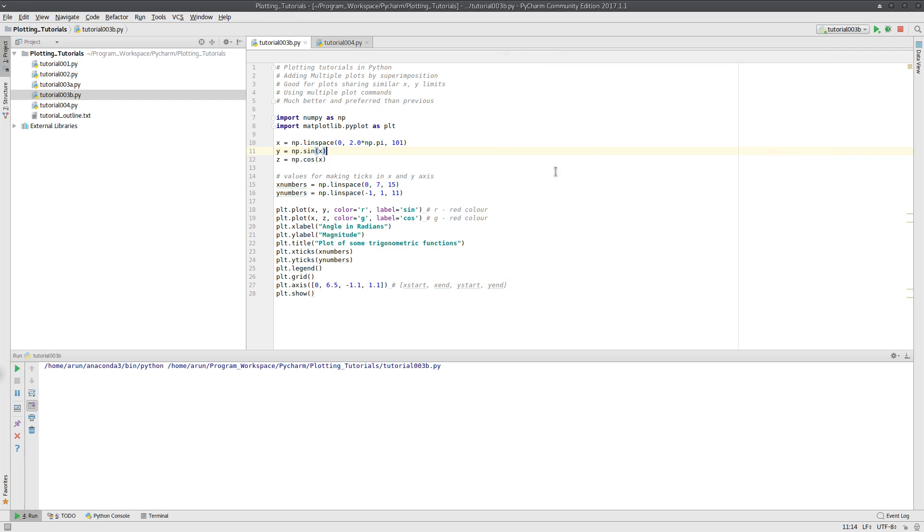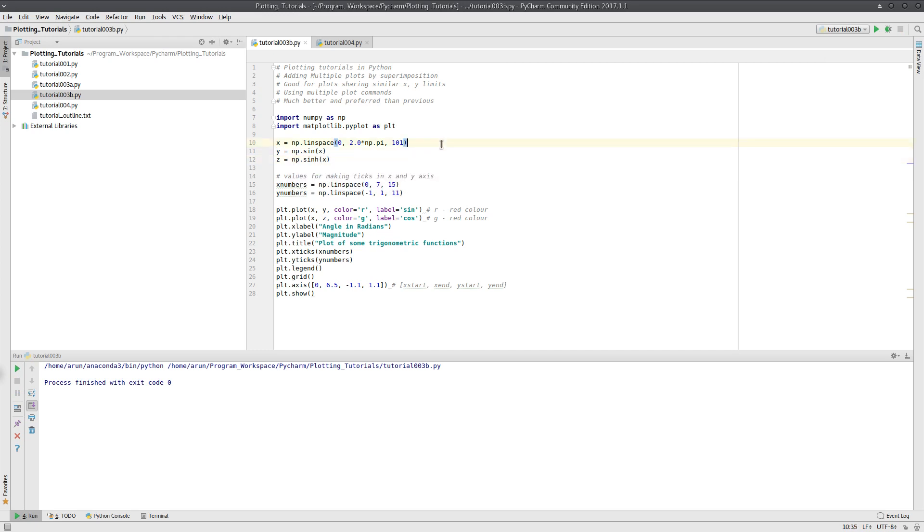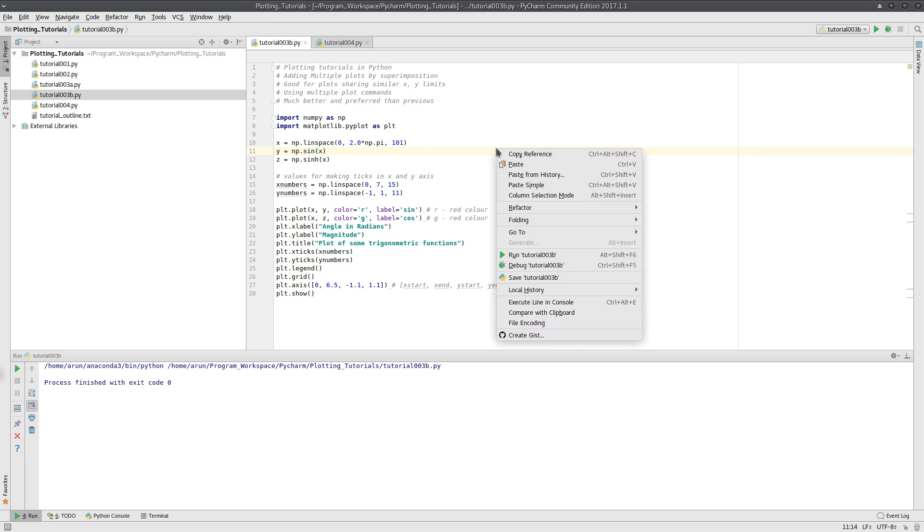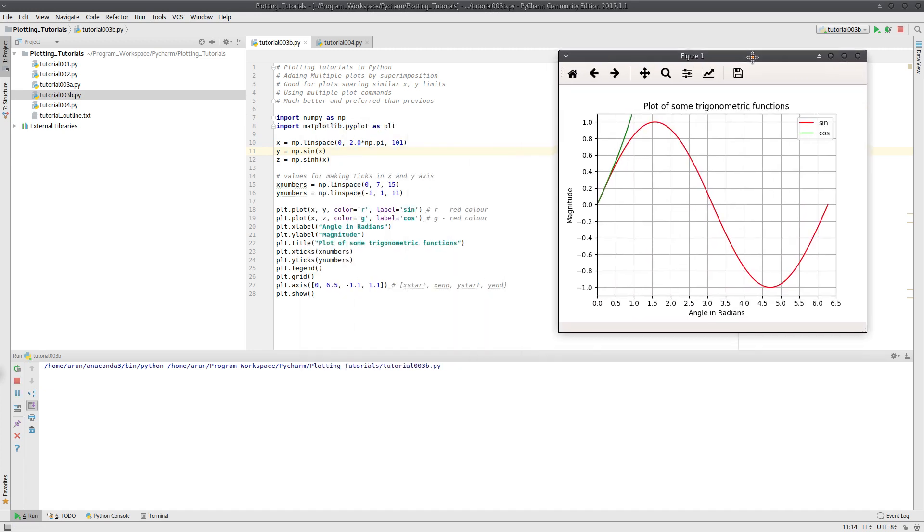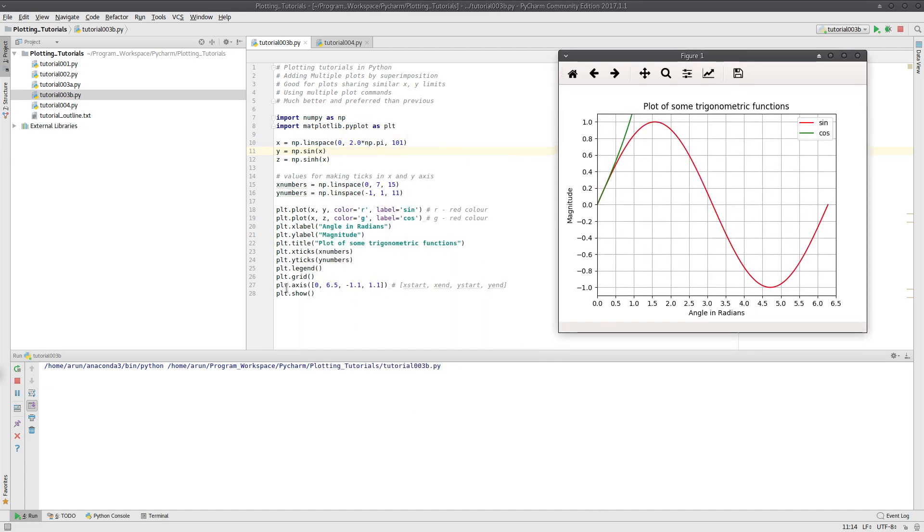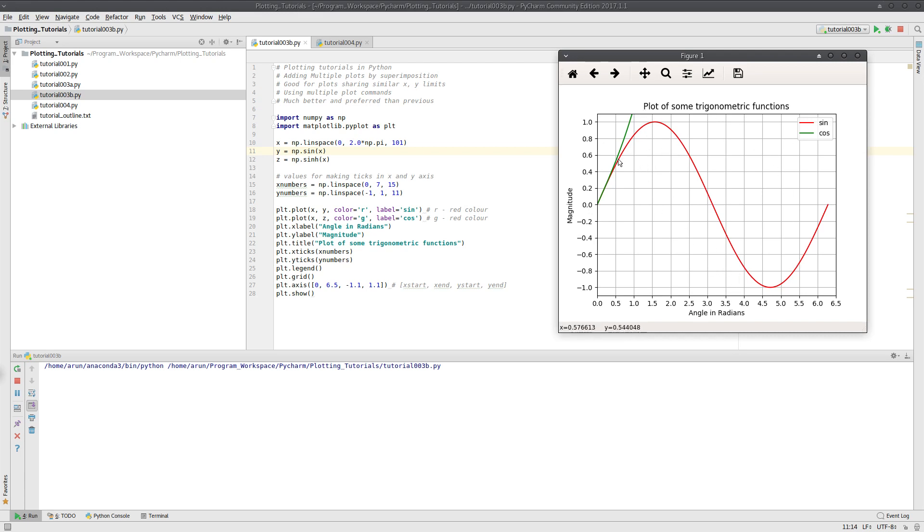On the other hand, if I have a different function, for instance the sinh which is actually the hyperbolic sine function, and I draw this, check what happens. Because of the axis constraint over here, the sine function gets plotted pretty well, but the hyperbolic sine actually crosses the axis limitations, so it doesn't get plotted properly. Only a small fraction of it gets plotted.